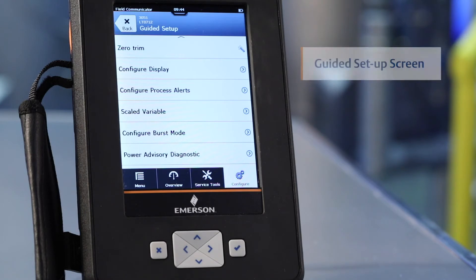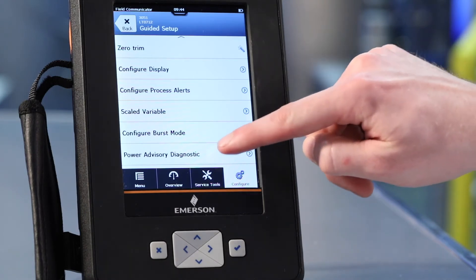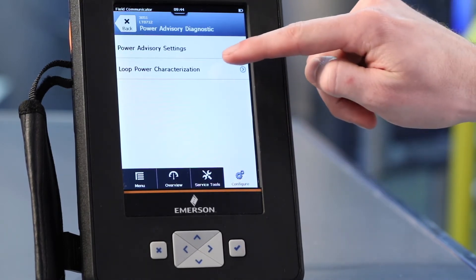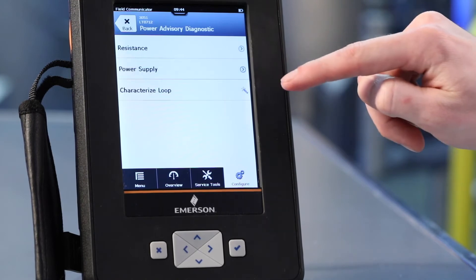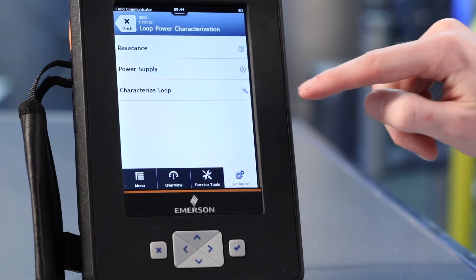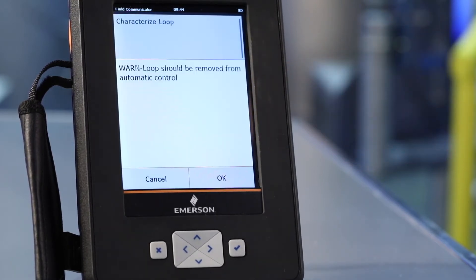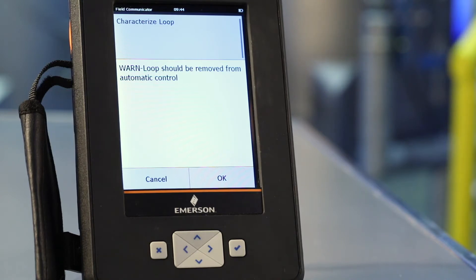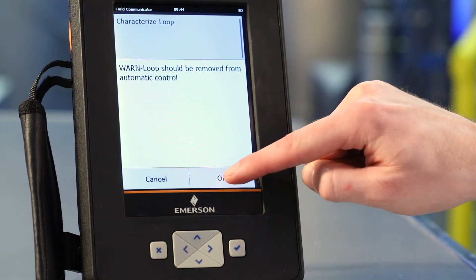Once connected, navigate to the Guided Setup screen. Select Power Advisory Diagnostic, then select Loop Power Characterization, then click Characterize Loop. This characterization will baseline the electrical loop so the transmitter sees what proper operation looks like. The next screen is a warning that the transmitter you are configuring will be removed from process control. Select OK.